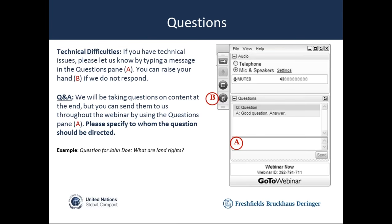To submit a question, please type it in the questions pane on your GoToWebinar control panel, marked by the letter A on the screen. Please also indicate to whom the question should be addressed. If you are experiencing technical difficulties, please let us know by typing in the questions pane or by raising your virtual hand, marked by the letter B on the screen. Today's webinar will be recorded and the recording and slide deck will be posted on the UN Global Compact website.